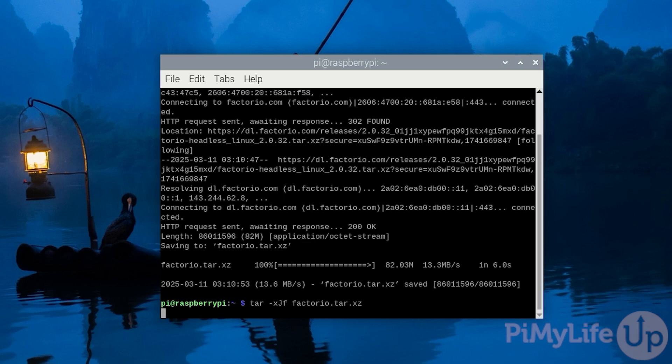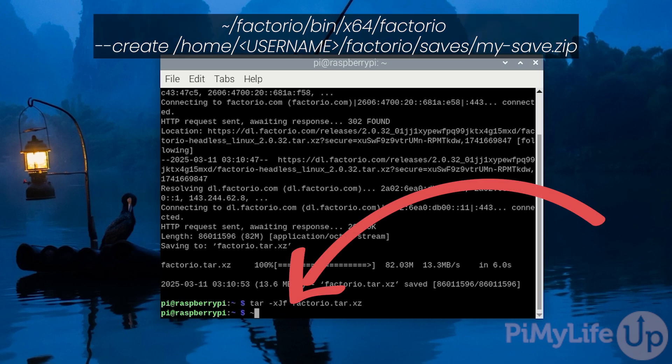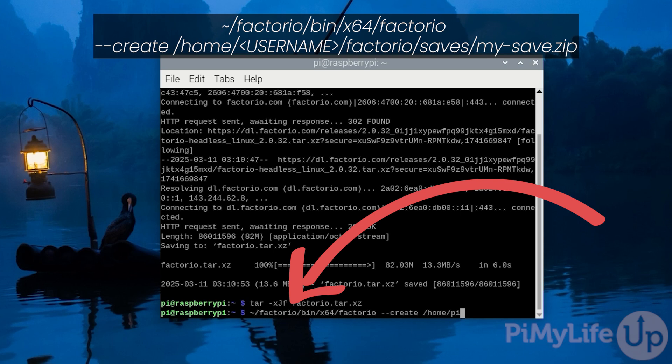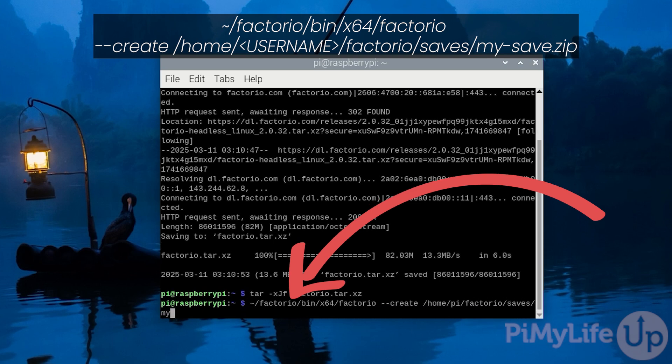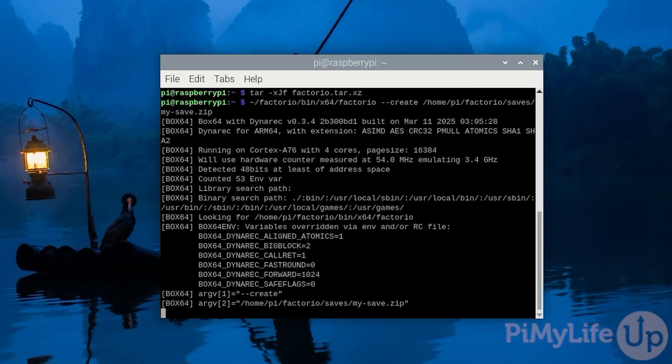Once the extraction process finishes let us now run the Factorio server to generate an empty save. We can do this by typing in ~/factorio/bin/x64/factorio space --create /home/ followed by our username which in our case is pi /factorio/saves/my-save.zip.